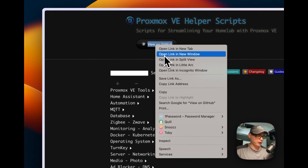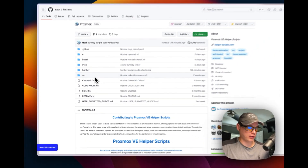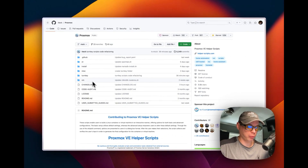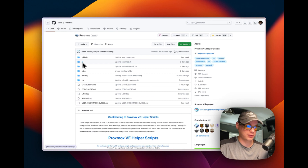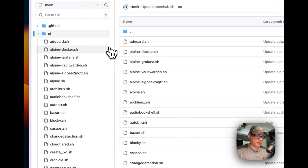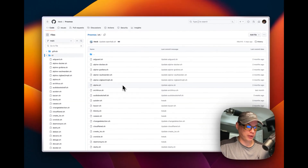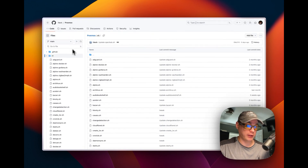I'm going to show you what I'll be running. Whenever you're running something on your home lab, always make sure you review the code and check for anything malicious. I'm not saying the Proxmox VE Helper Scripts is malicious — I would not be using it if it were. I looked over the code and don't see anything wrong, but if you do, you can open an issue or let me know on Discord or YouTube.